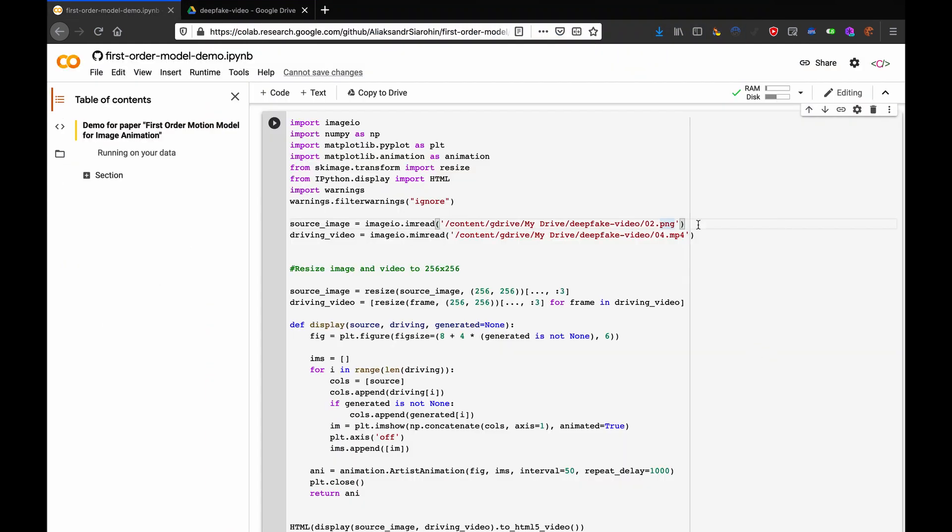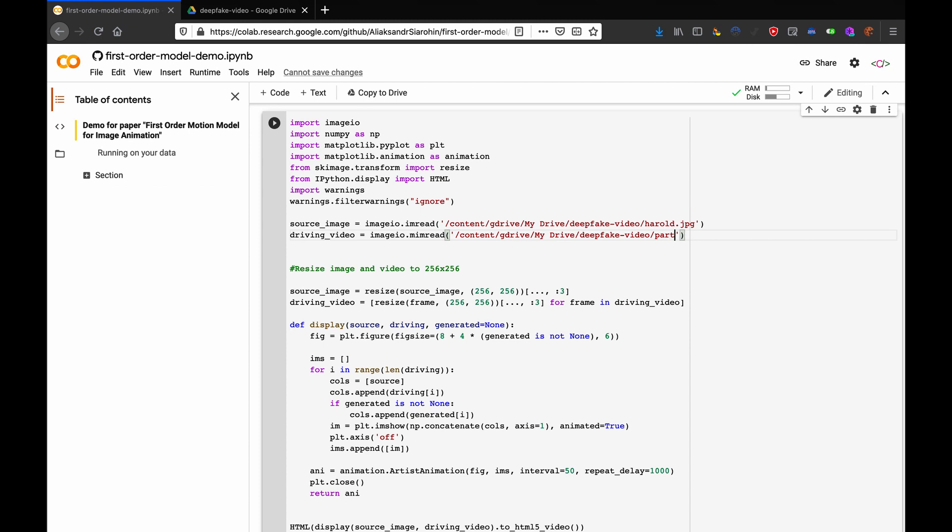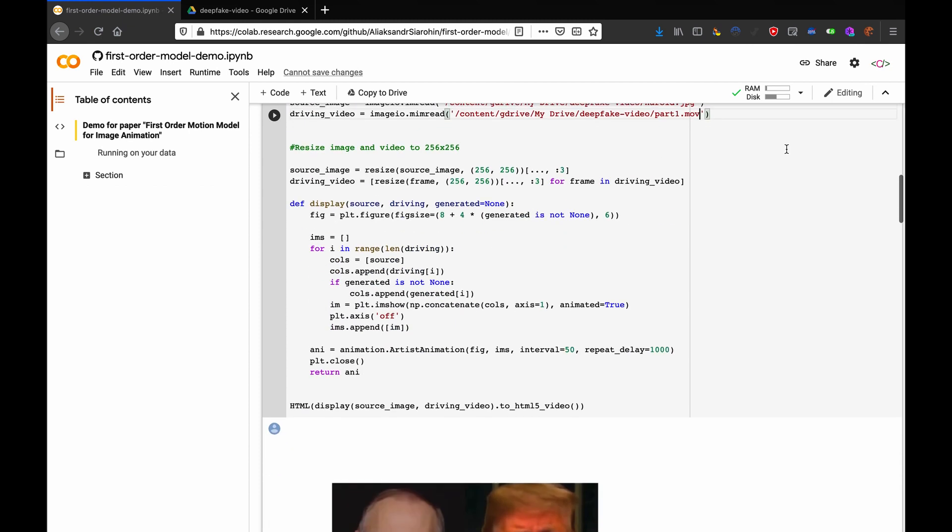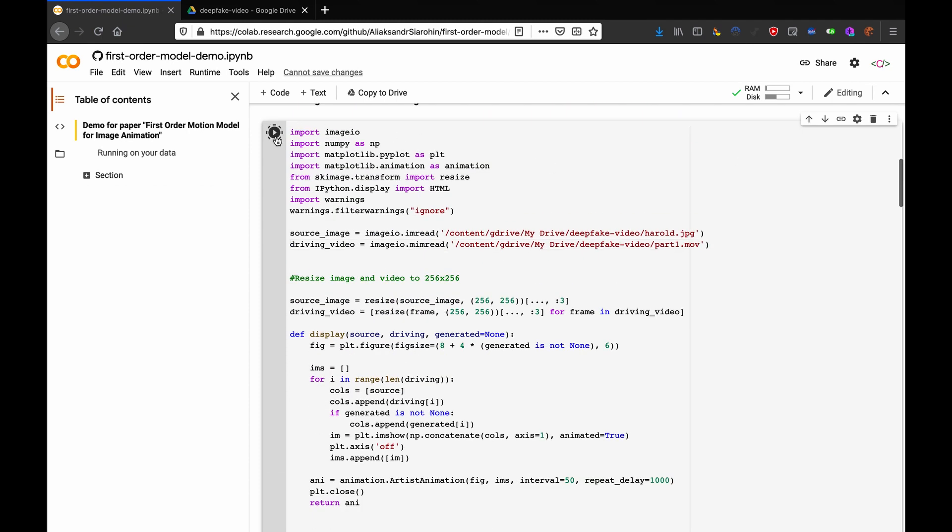Now, simply change the one that ends in .png to the name of your image, so herald.jpg for me, and the second one to the name of your video, part1.mov for me, and then hit run.